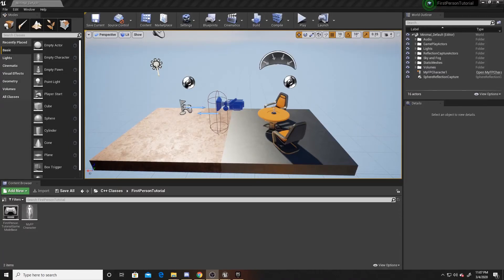Before we begin, you need to make sure that you have the previous video watched so that you already have your first person character controller done, and then you will also need some kind of weapon that you want to use throughout the tutorial. The weapons that I'll be using are linked in the description below. They are from the Unreal store and they were free at the time that I downloaded them. So we'll go ahead and add those to the game.